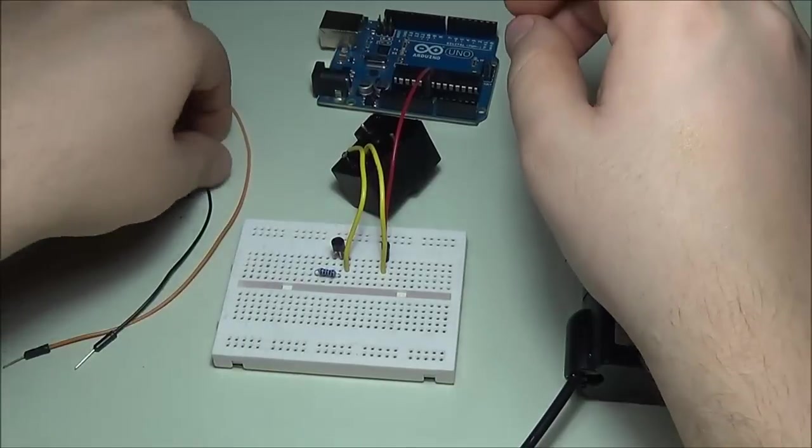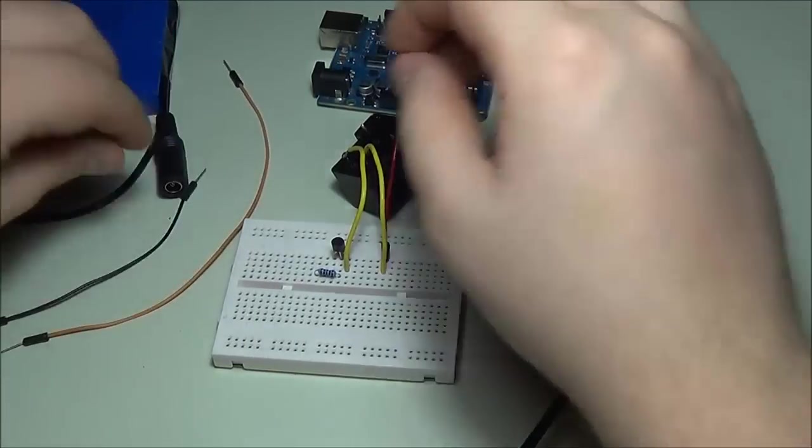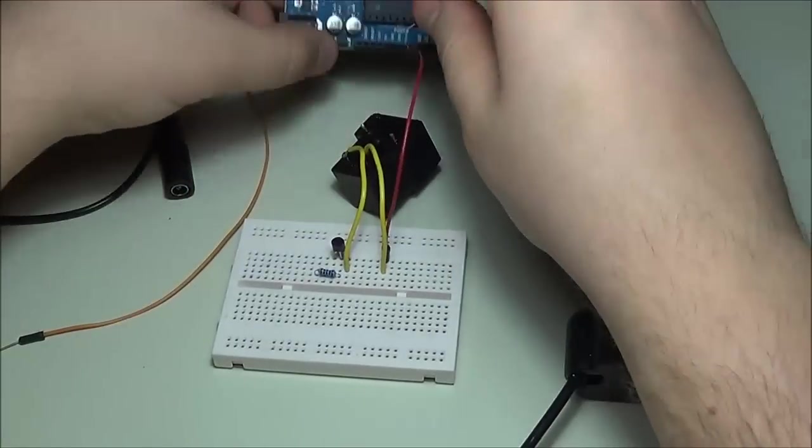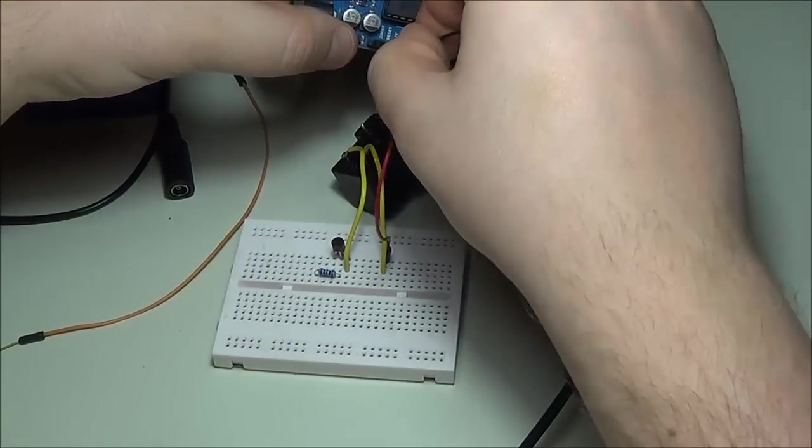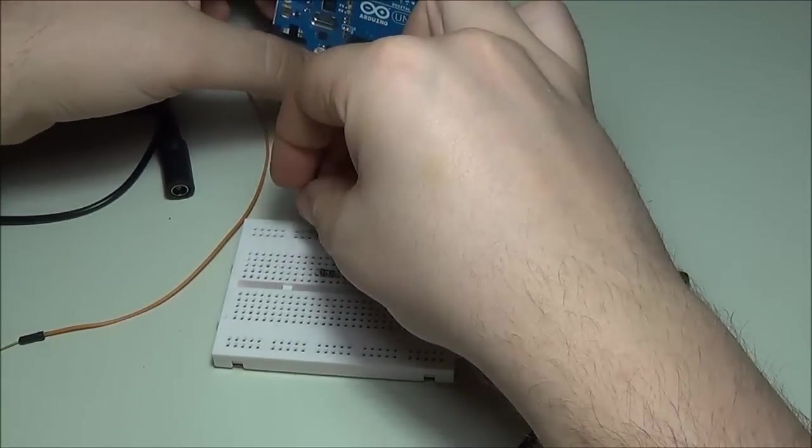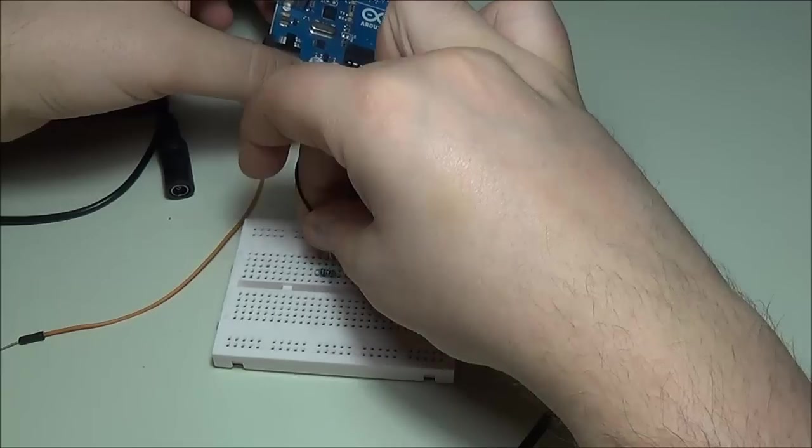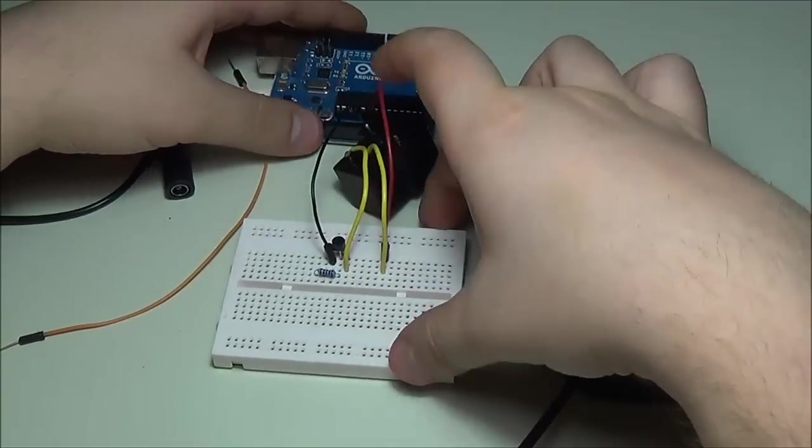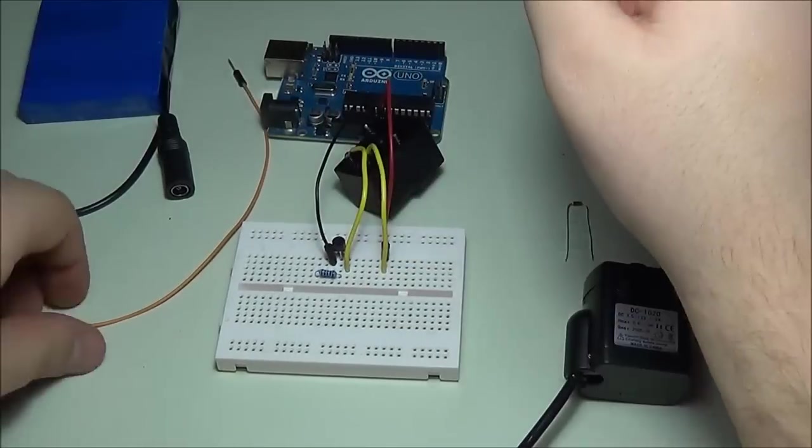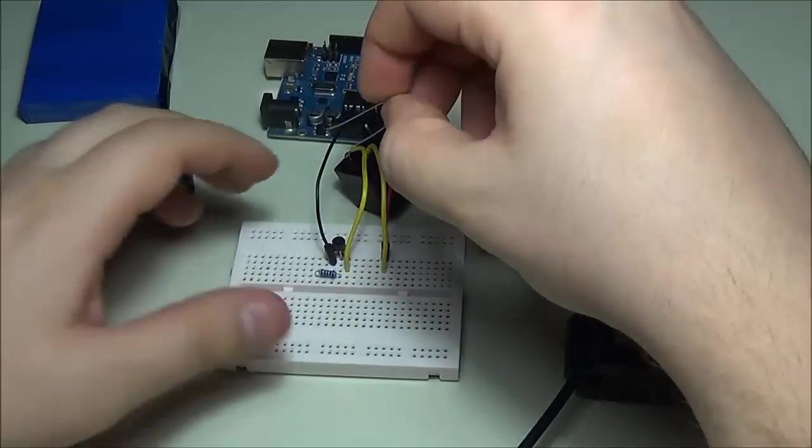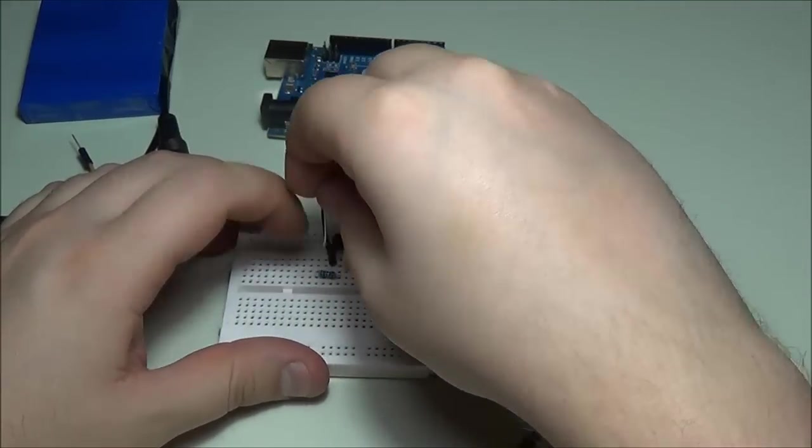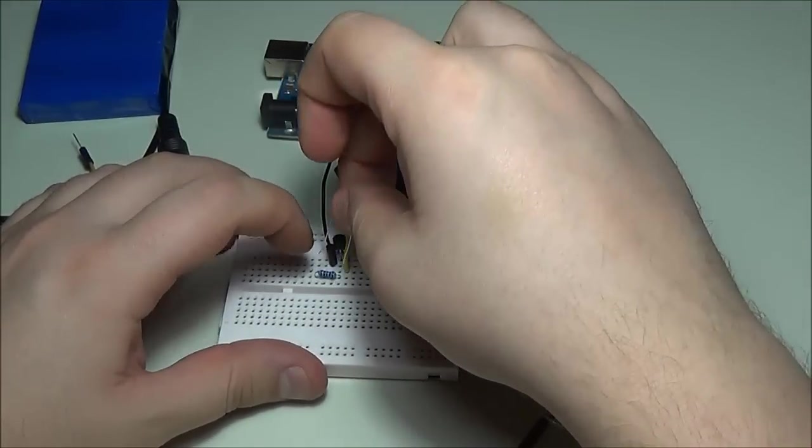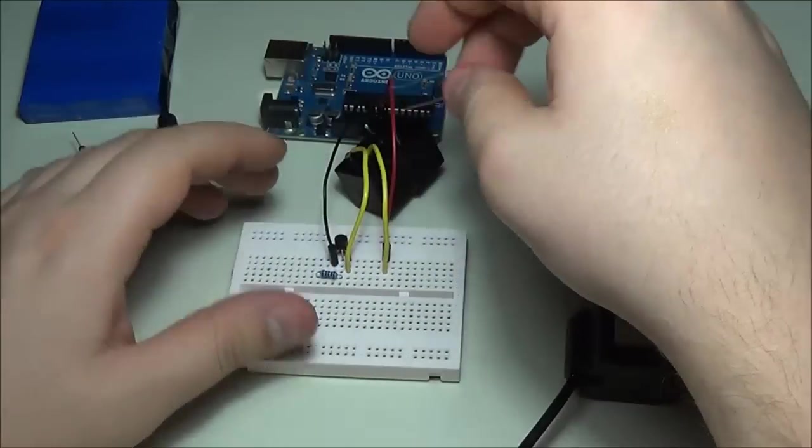Obviously the other side of the transistor is going to go to the ground. Once again I'm going to be using the rail on the Arduino itself. The ground goes to the other pin of the transistor.